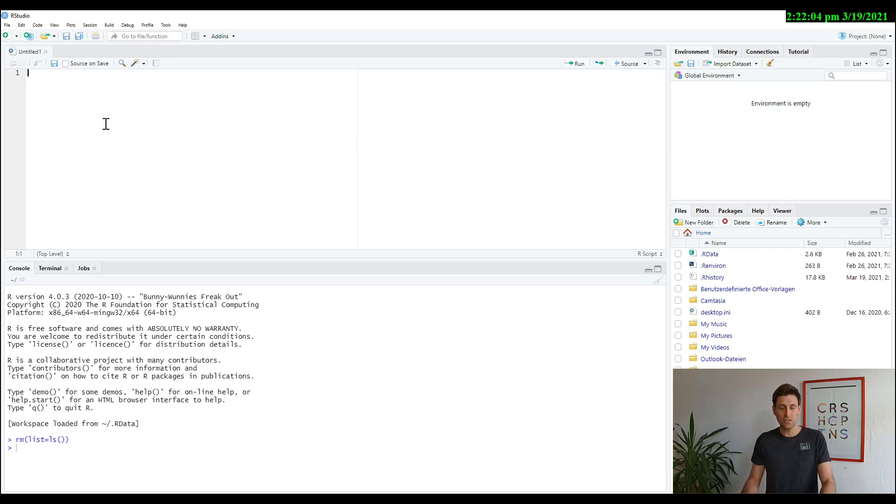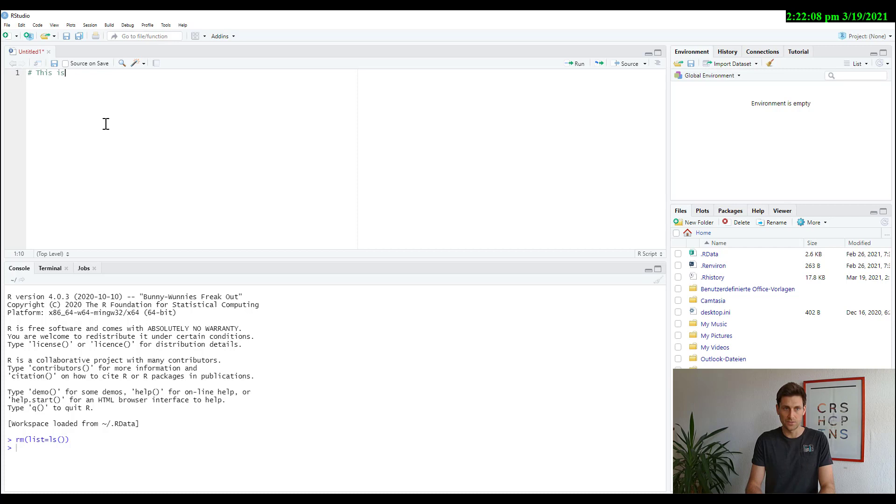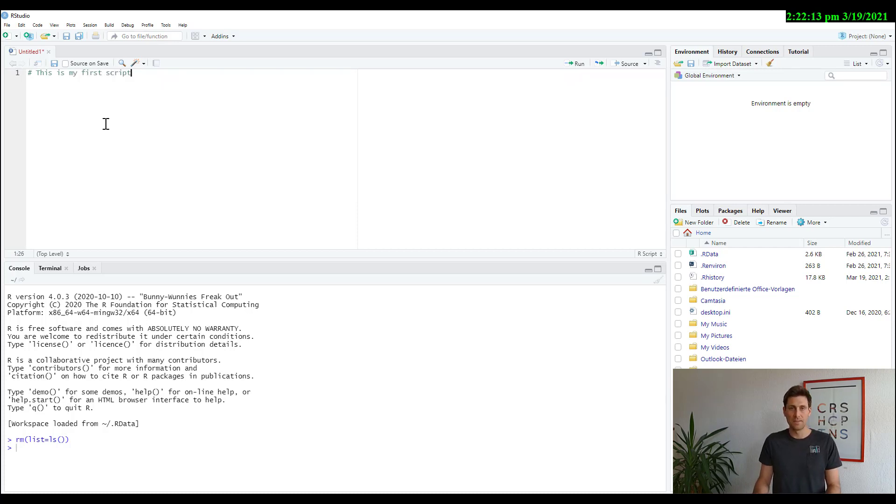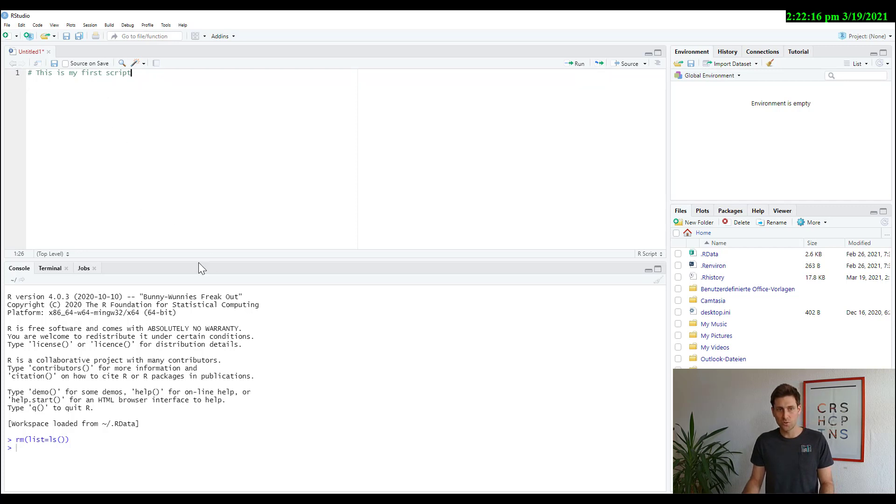So here you write anything. For example, this is my first script. So this is where you write code, do your analysis.